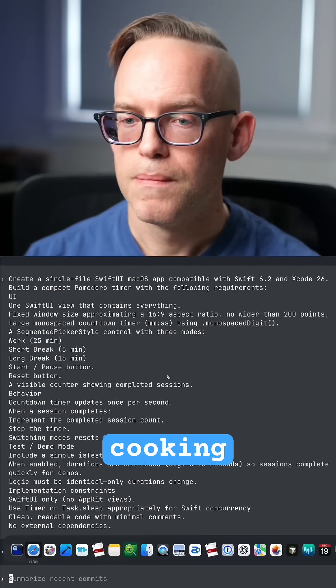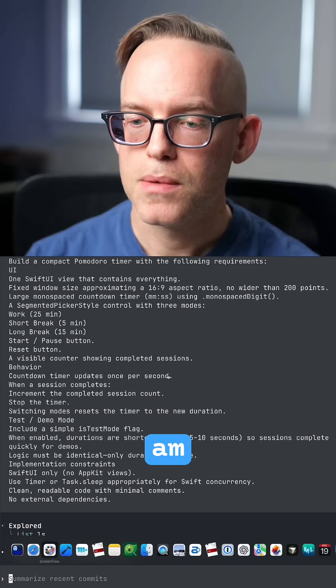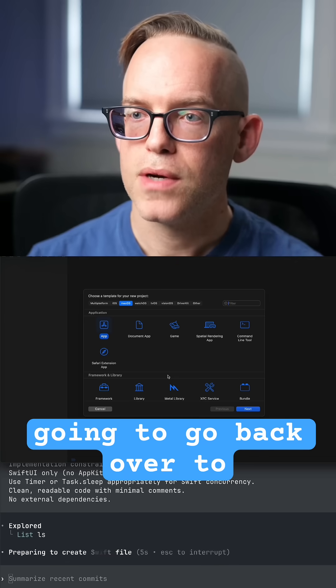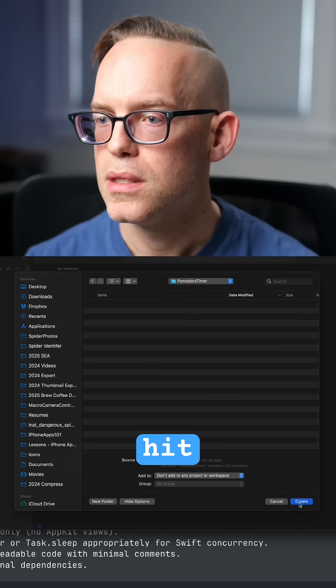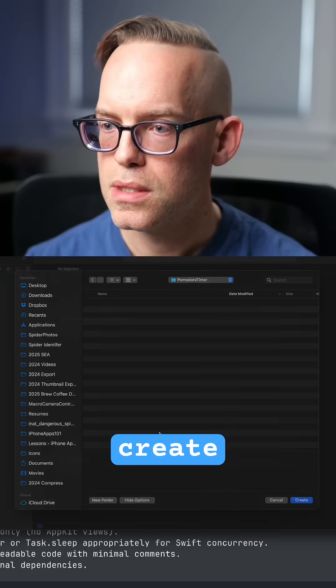I am going to go back over to Xcode. I'm creating a macOS app and hit create.